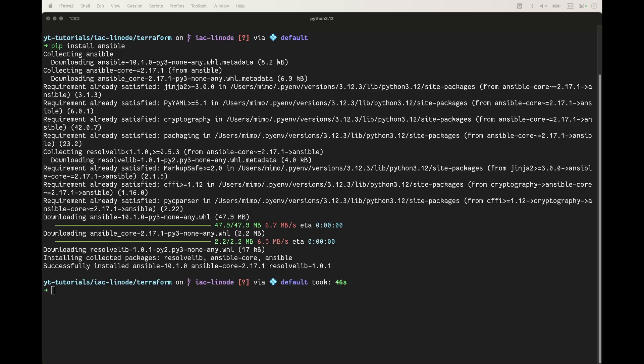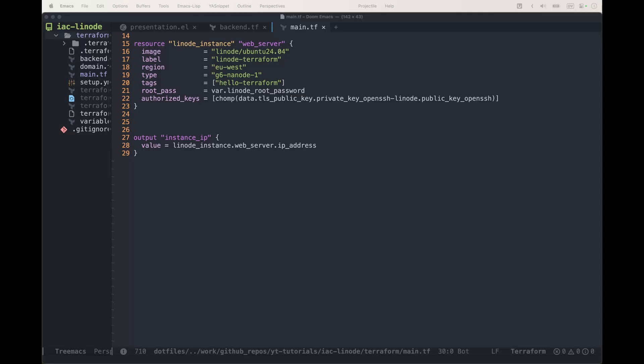In the meantime, I did pip install ansible and it's going through installing the required packages. I'm going to accelerate this and see you once it's all installed.